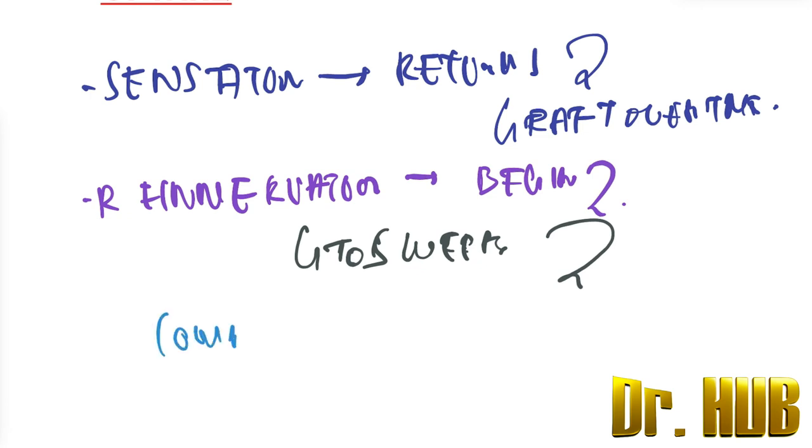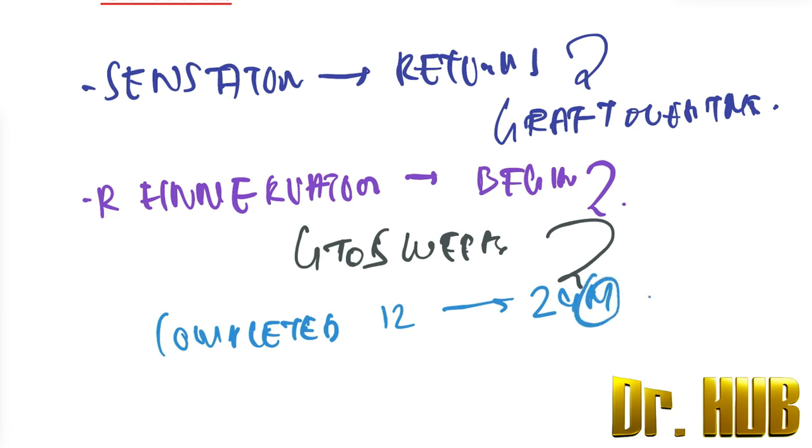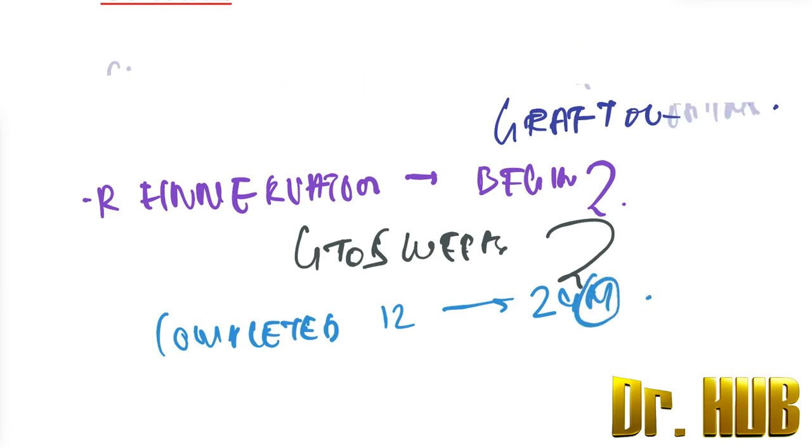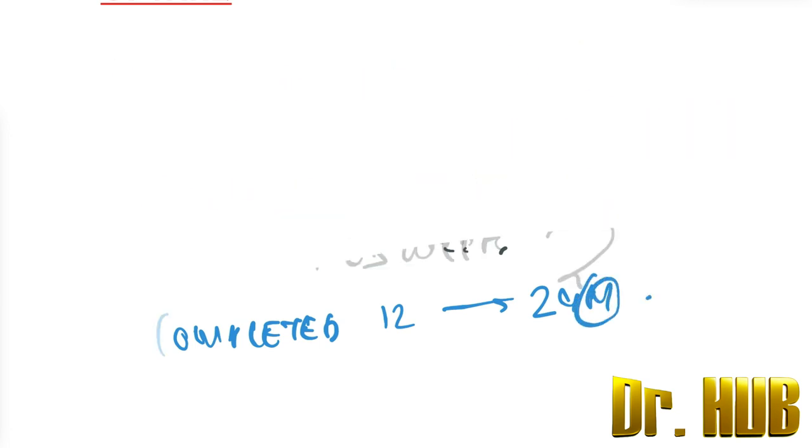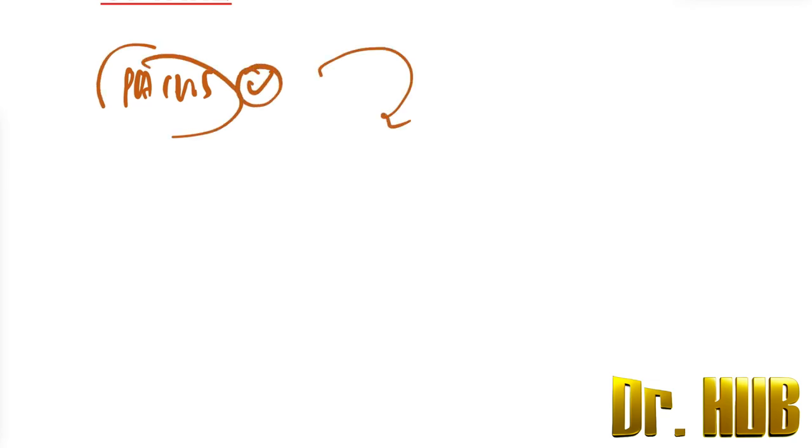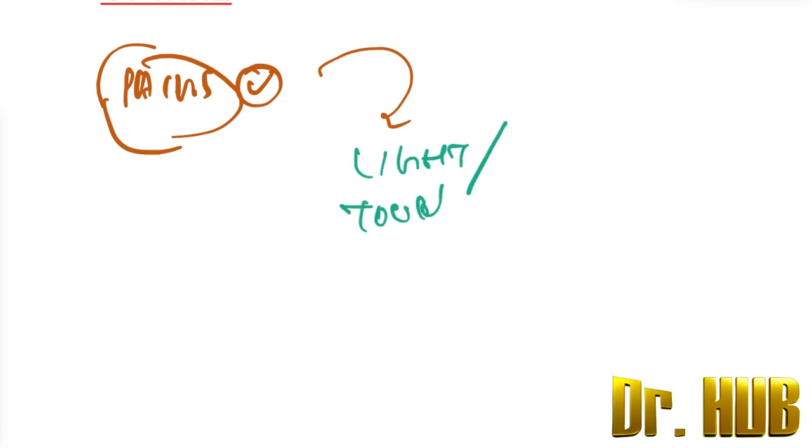Looking at the order, pain returns first, followed by light touch. After light touch is the temperature, which returns later.